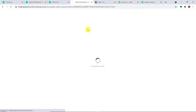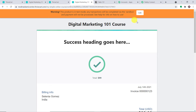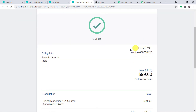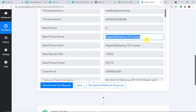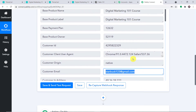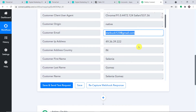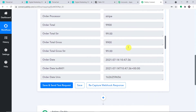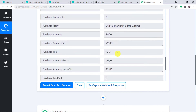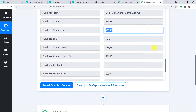Since Pabbly Connect is integrated with this checkout page for Digital Marketing 101, after the purchase is made we are going to check whether Pabbly Connect captured the data. As you can see, the purchase has been made — this product was worth $99 and was purchased by Selena Gomez. These are the details: the product name is Digital Marketing 101, the email is starbuck123@gmail.com, the full name is Selena Gomez, the date of purchase, the order ID, and the amount. We have got all the details.